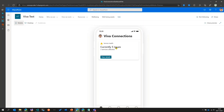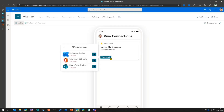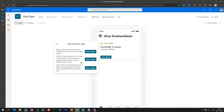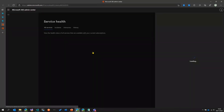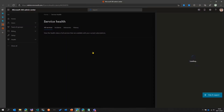As you can see, the first thing it shows is there are currently five issues and three services have been affected. When I click on View Details, it shows us each of the services that have been affected. And then if you click on one of the services, it shows you what those issues are.